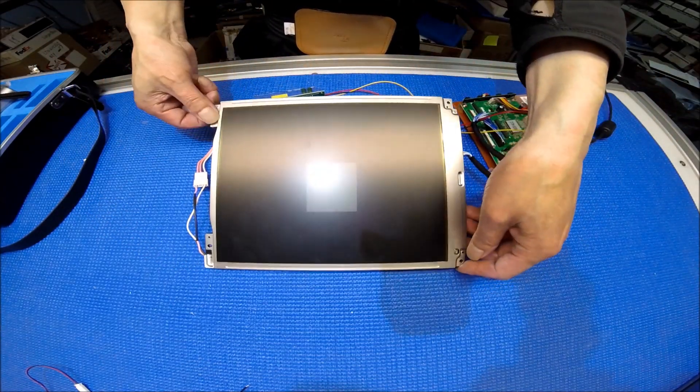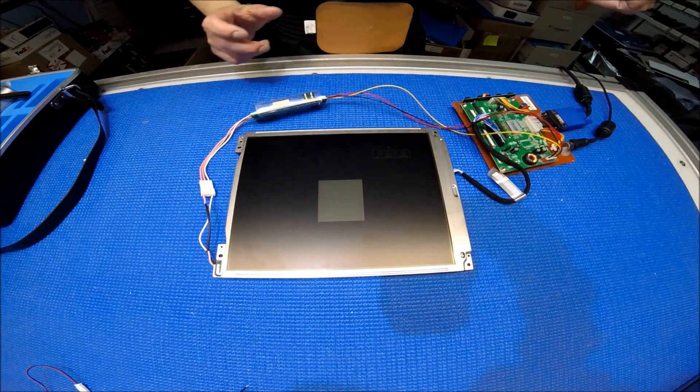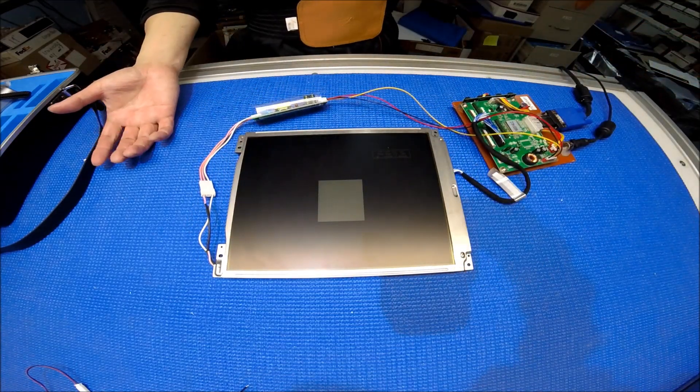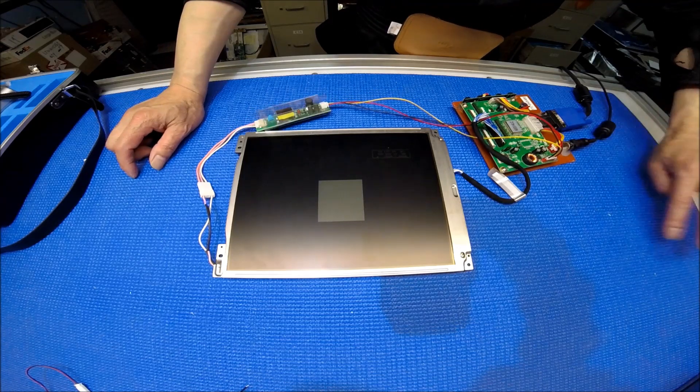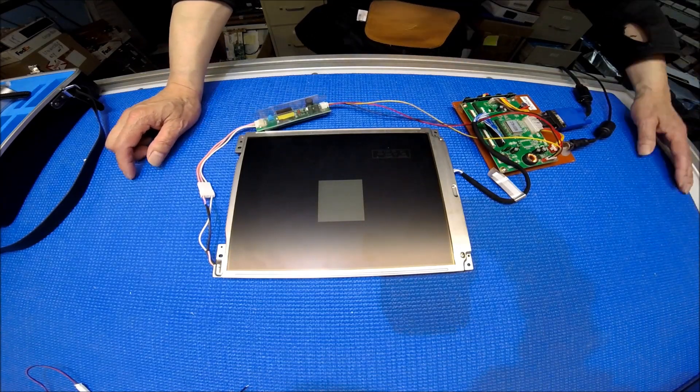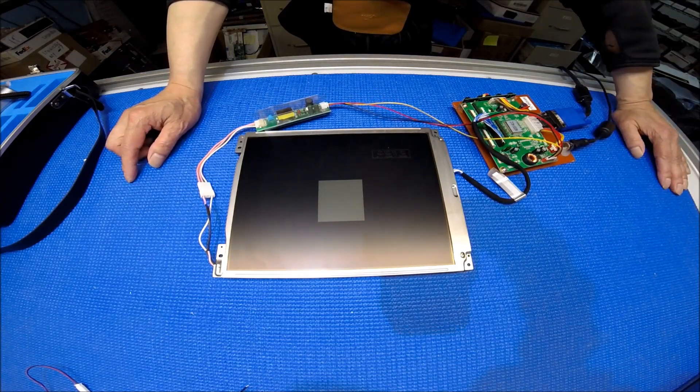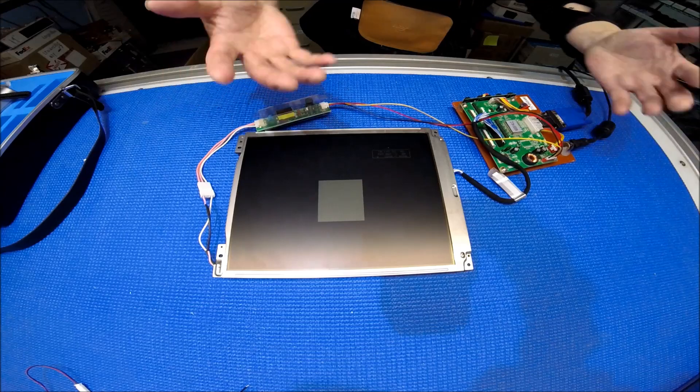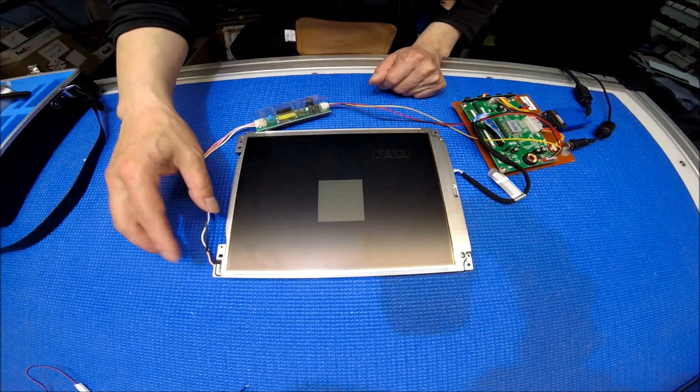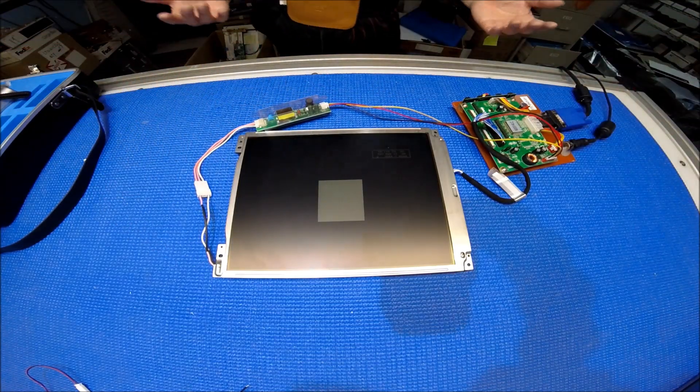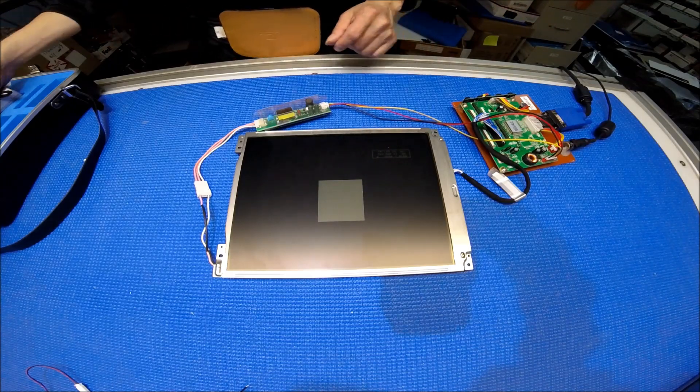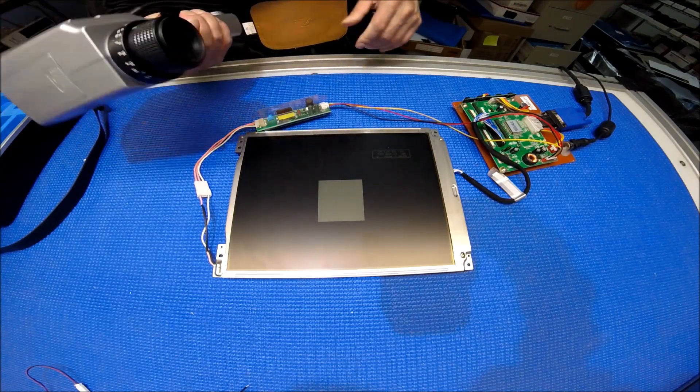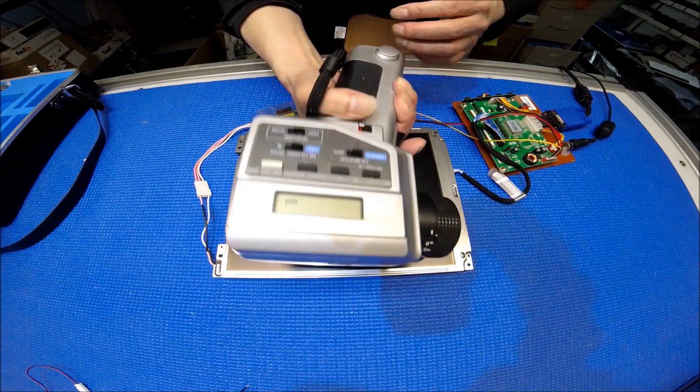So usually with the CCFL, I would typically let it warm up for about 5 to 10 minutes to warm up the CCFL backlight lamp. But this is just for demonstration. I don't have that much time to let it run for maybe 5 minutes.